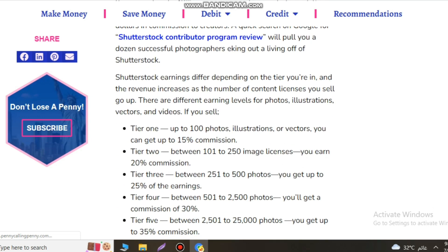PremiumBeat is another Shutterstock platform where you can make money by submitting original music and audio. Additionally, if you are a news, entertainment, or sports photographer, you can earn income by showcasing your work on Shutterstock.